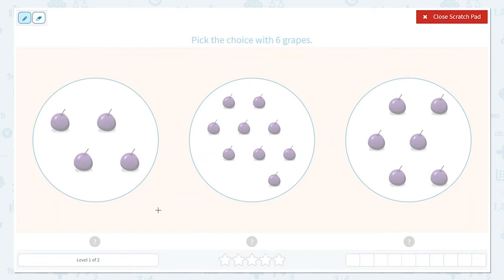So I see we have 1, 2, 3, 4. We have 4 in this group.